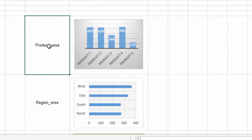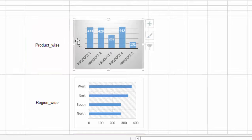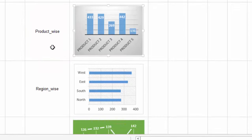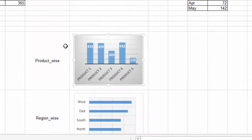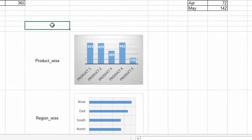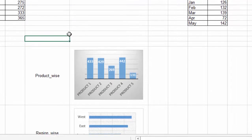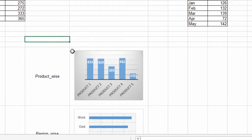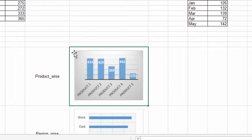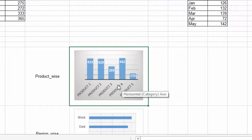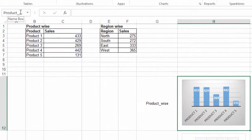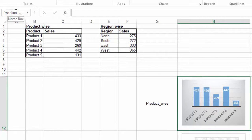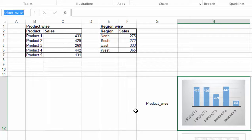After this, I have written down the names for the particular graphs alongside it. After doing this, select the particular cell which contains the graph for product wise sales, go to this place. This is called the name box and write the name product wise sales which I have already written.